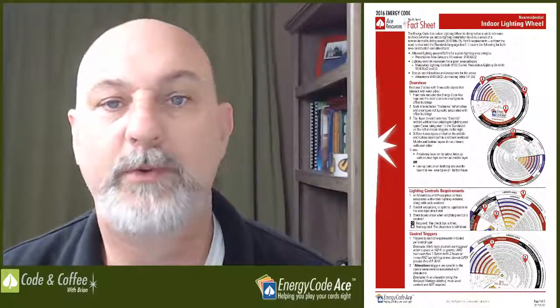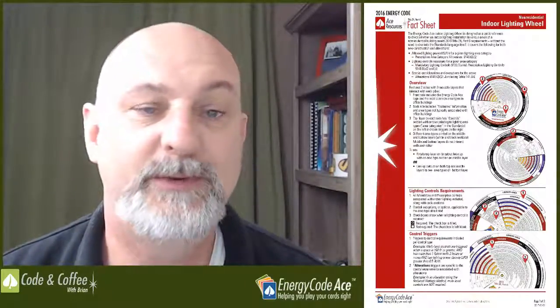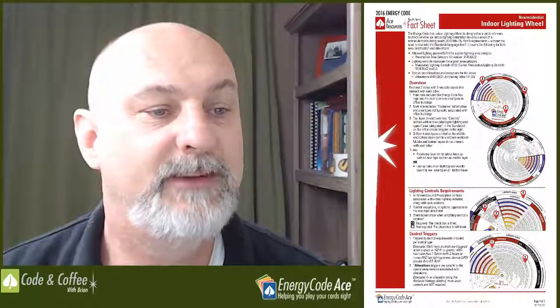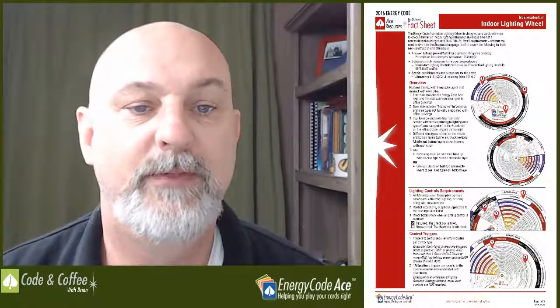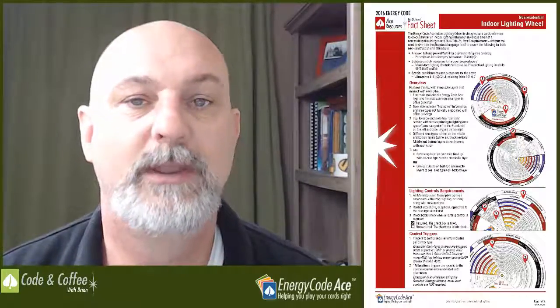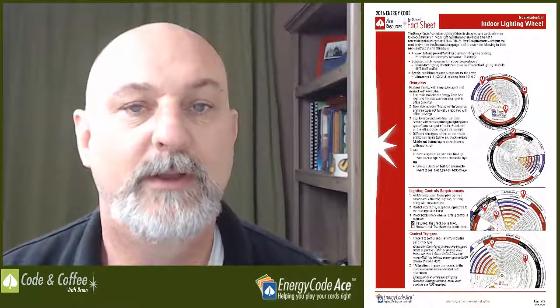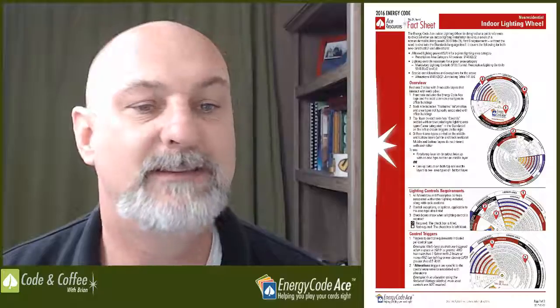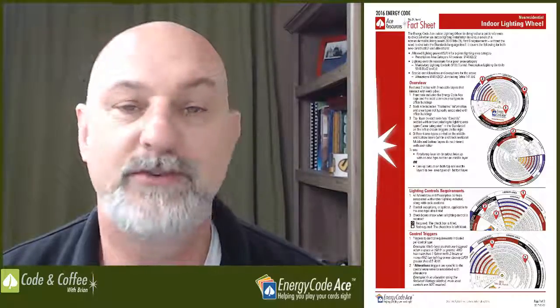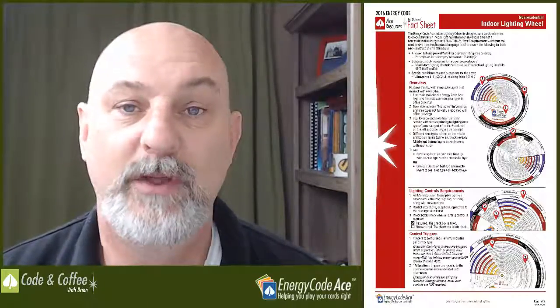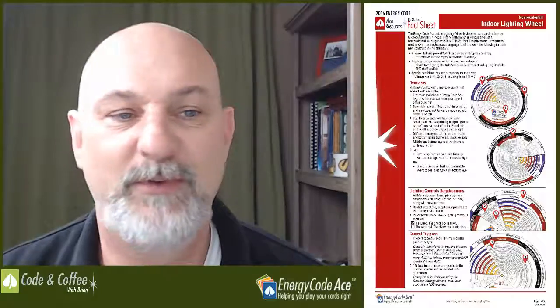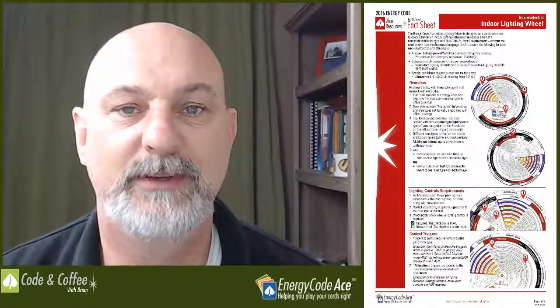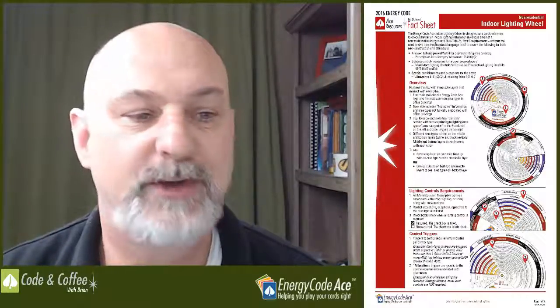Hello and welcome to another episode of Code & Coffee. My name is Brian Selby, I'm your host. Today I'd like to give you an overview of the non-residential indoor lighting wheel. You'll see the information there to the right of your screen, highlight some of the features of the lighting wheel. Today I'm going to walk you through these features and just a brief overview of how to use it. I hope you enjoy this show.